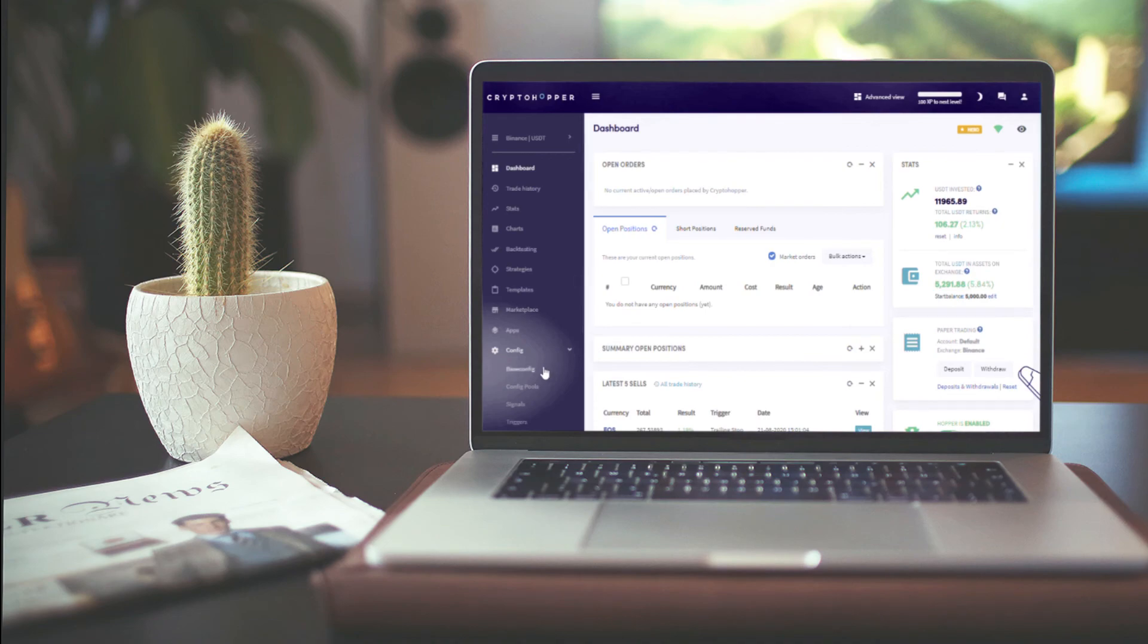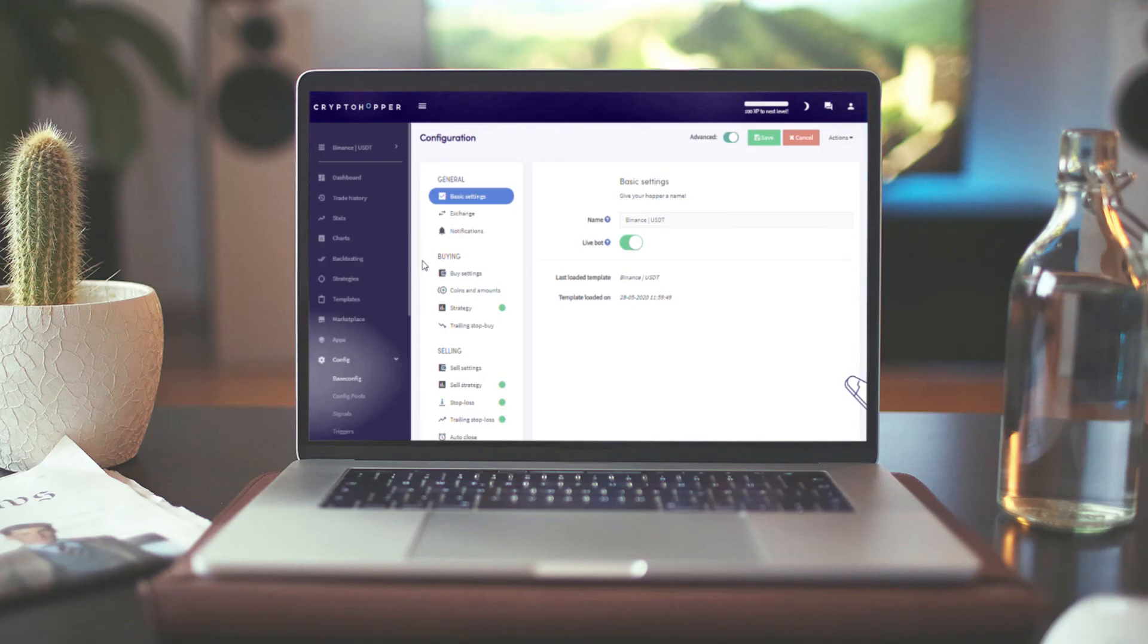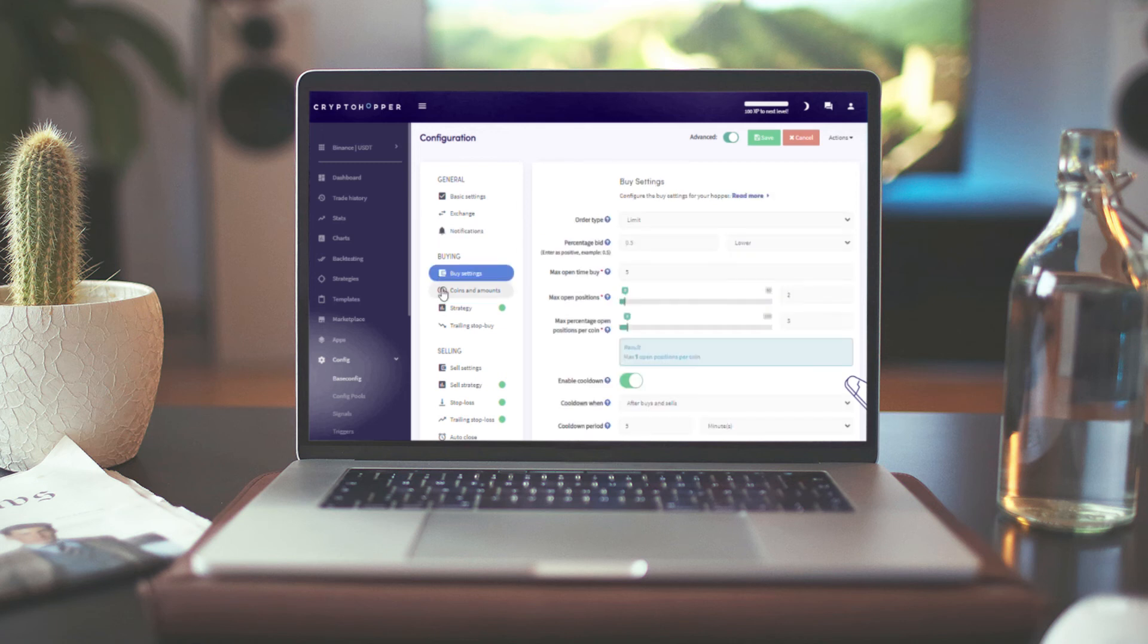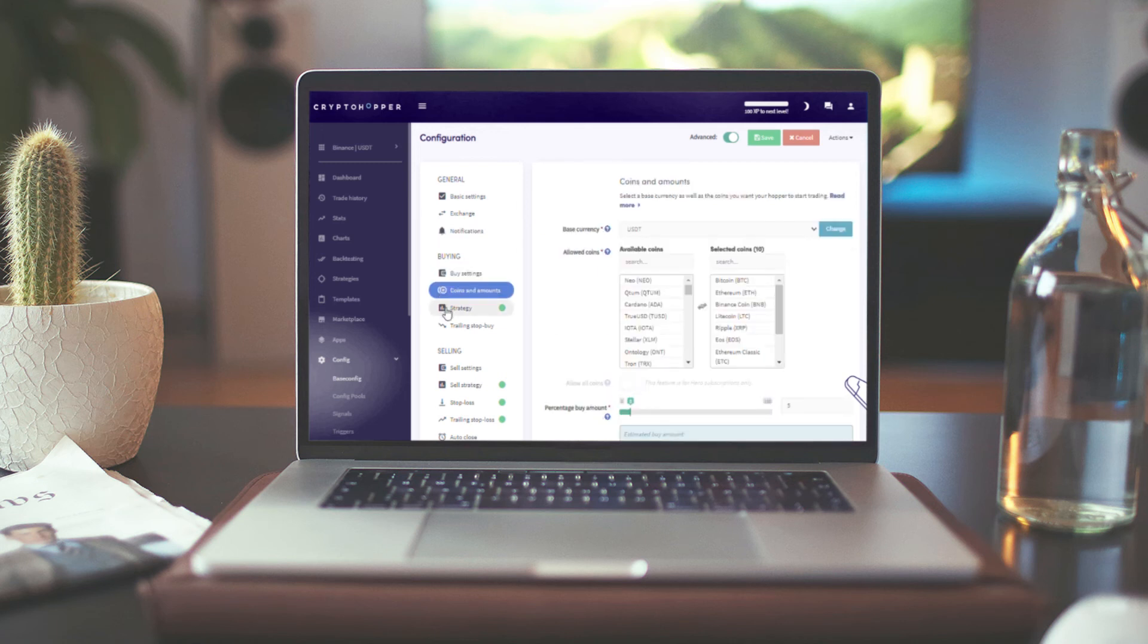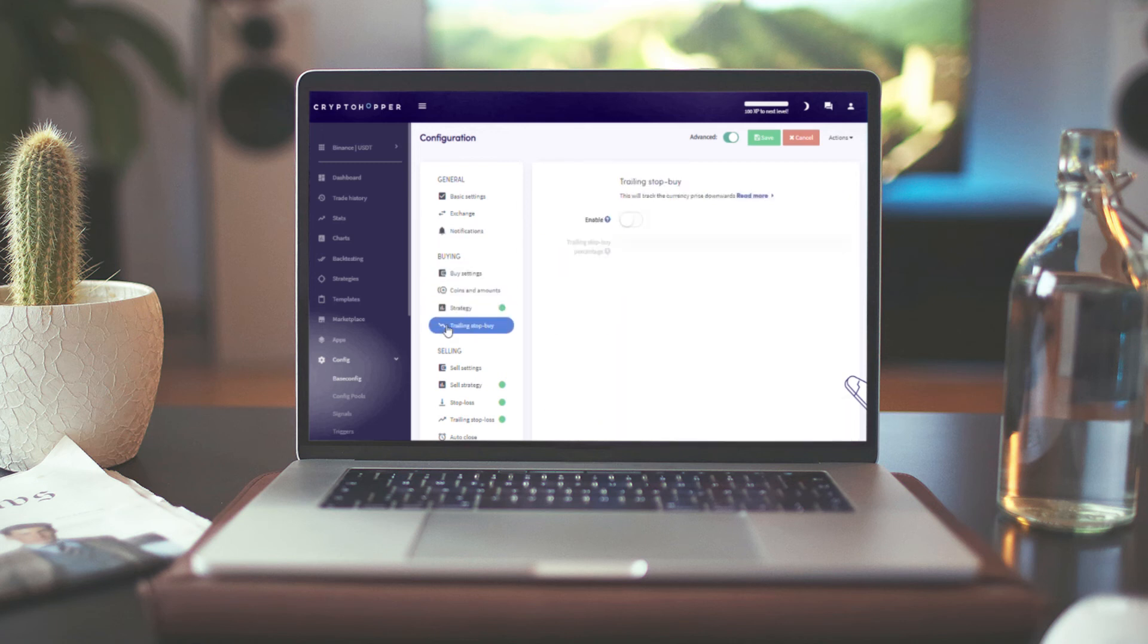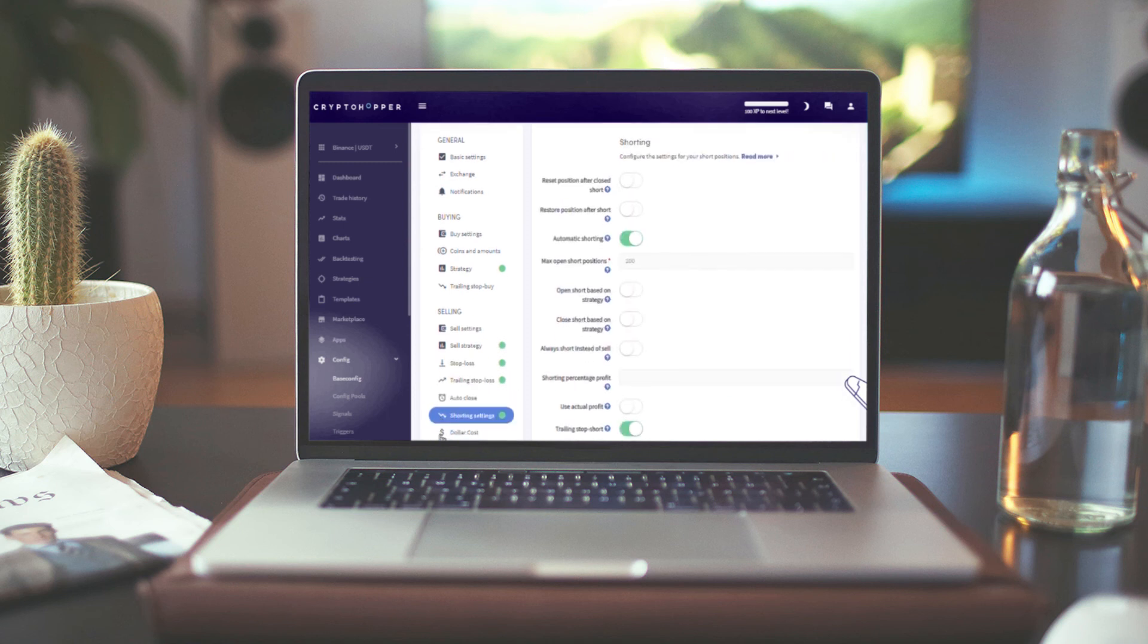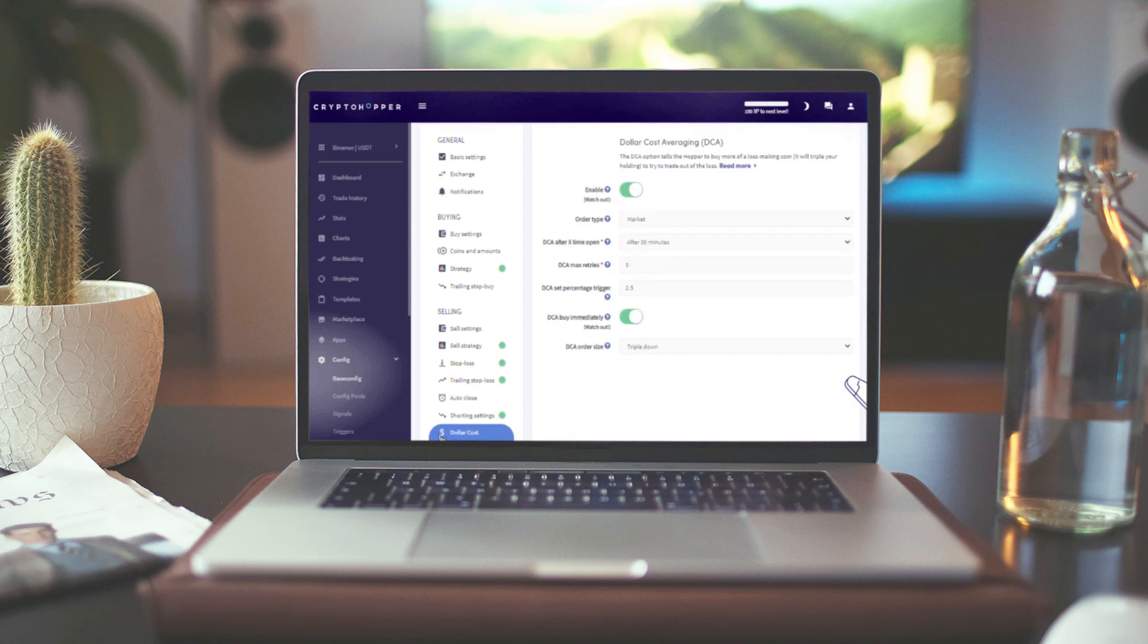Finally, the config is the brain of your hopper. Here you can set your general settings and dive deeper into the rules your hopper must follow to buy and sell. If you want to start trading, make sure that everything with an asterisk above it is filled and you save your config.